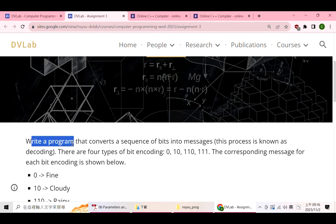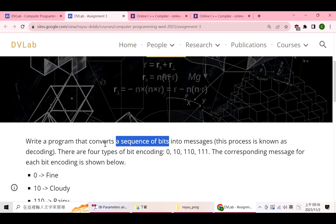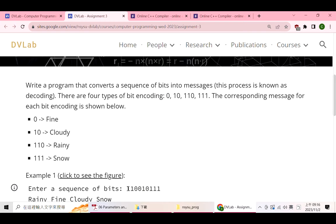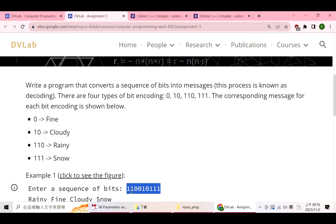The input of this assignment is a sequence of bits — a sequence consisting of zeros and ones, like: 1, 1, 0, 0, 1, 0, 1, 1, 1, 1, 1. Your program will decode this sequence into messages. The messages are related to weather, and the output messages can be divided into four categories: fine, cloudy, rainy, and snow.